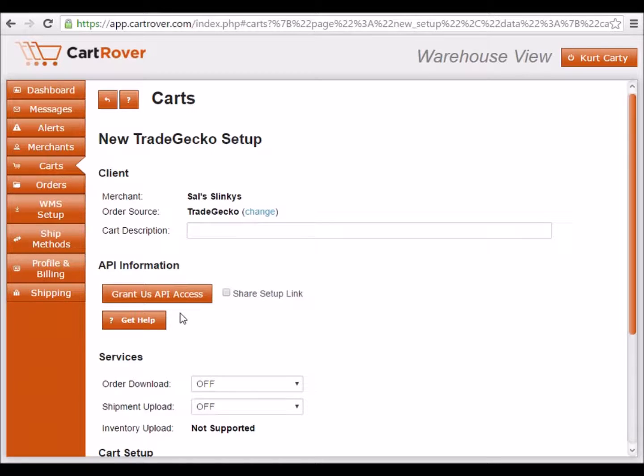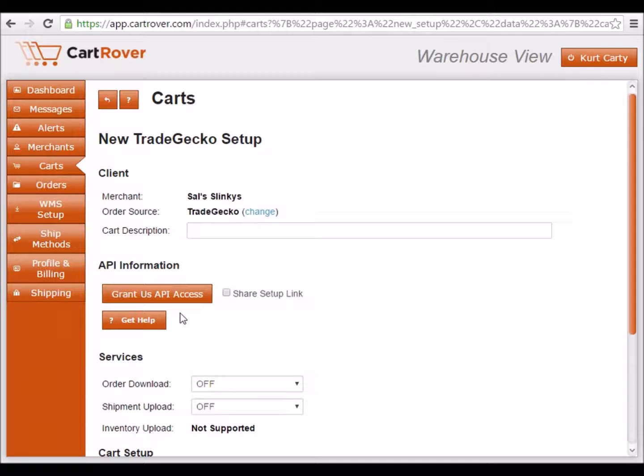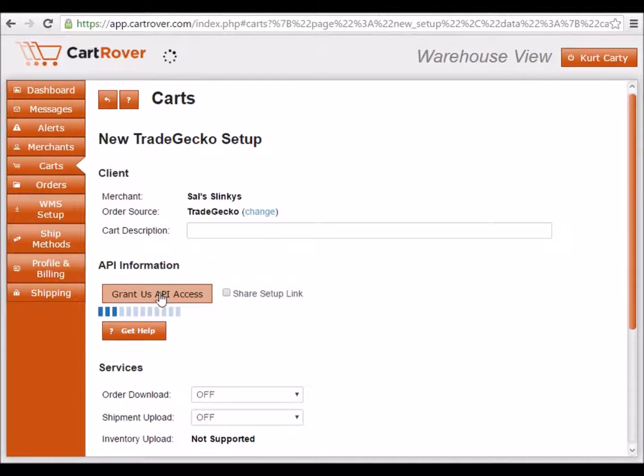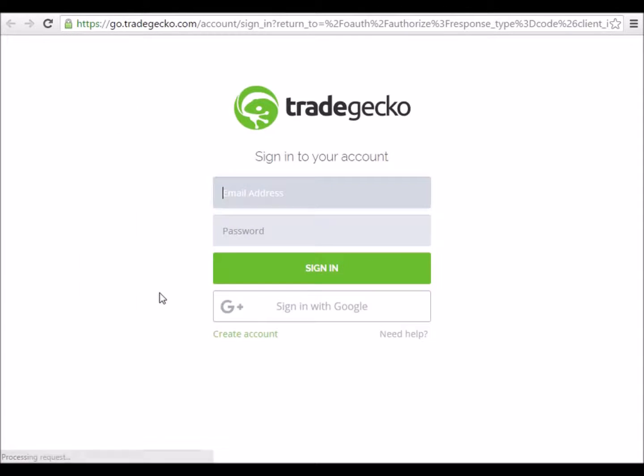Before beginning the process to obtain API authorization, make sure you are signed out of your TradeGecko account. Then, click the Grant Us API Access button. A new window will open containing the TradeGecko login screen. Log in and follow the dialog to authorize KartRover to act on behalf of your TradeGecko account.